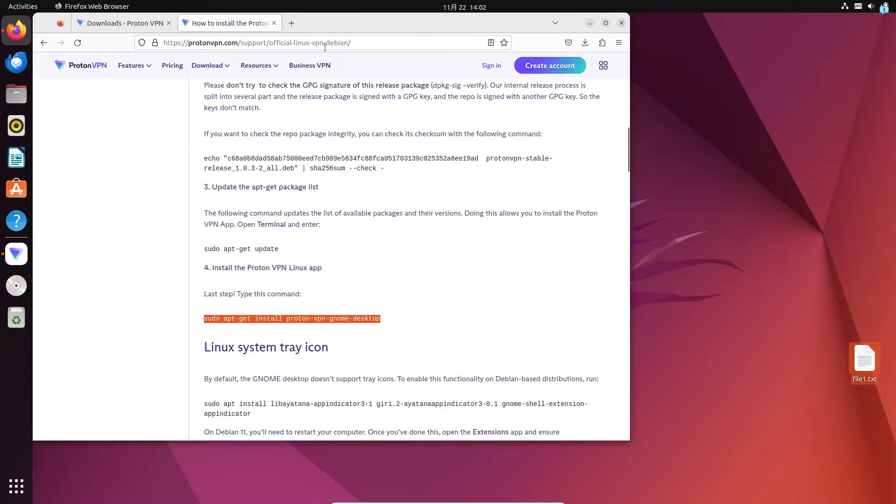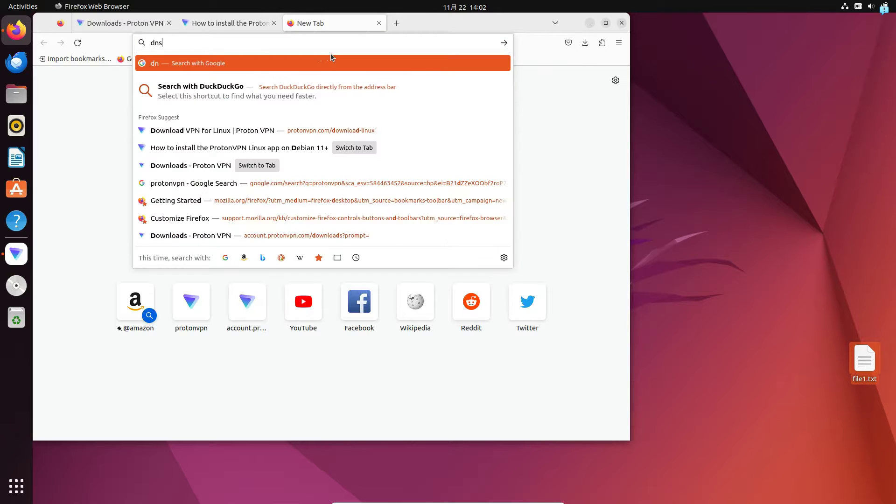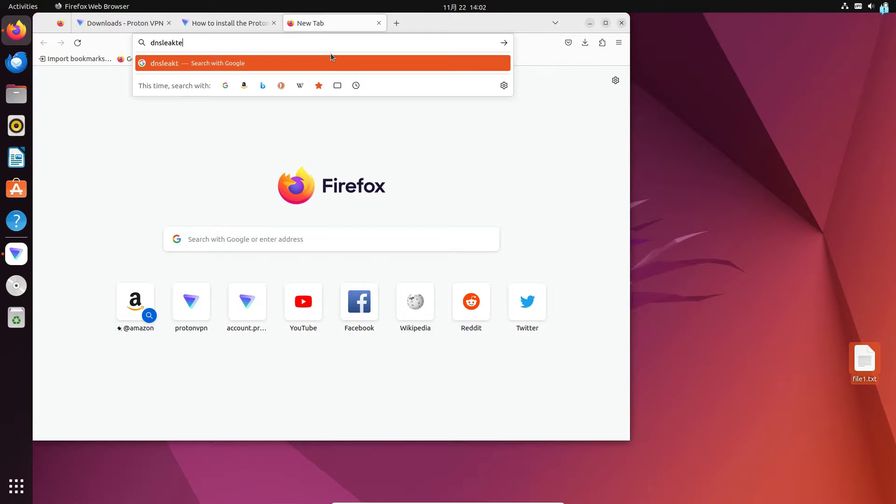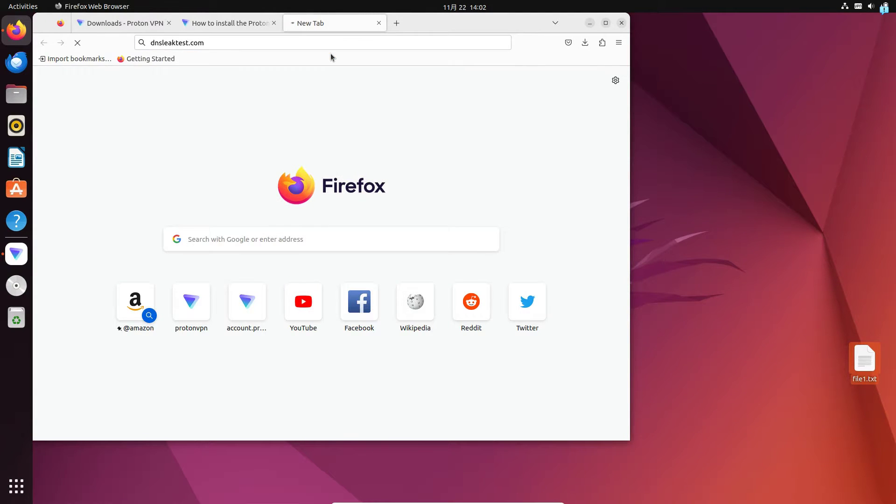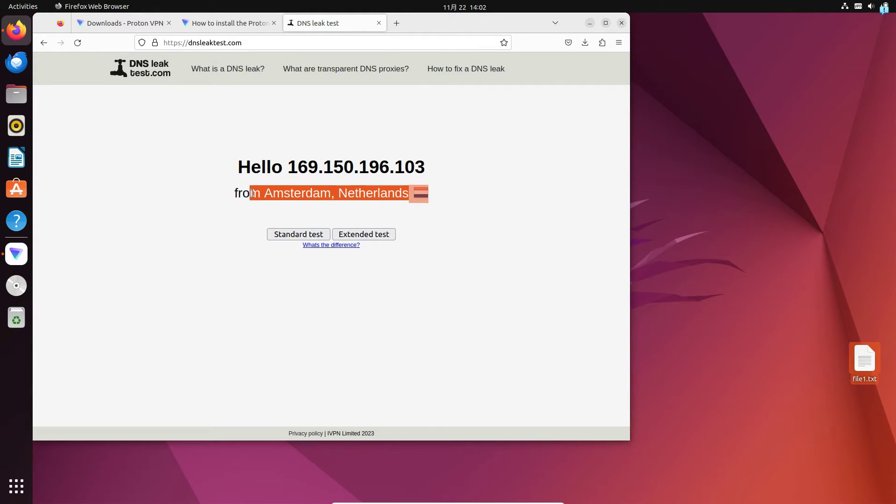I will open up my browser one more time and go to the website dnsleaktest.com and press enter. And as you can see my IP has completely changed and it is showing me that I'm from the country Netherlands. So that is how you install Proton VPN on Ubuntu. That is for the end of the video, thank you so much for watching.